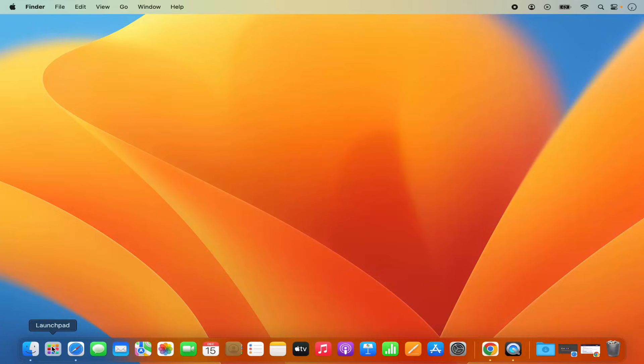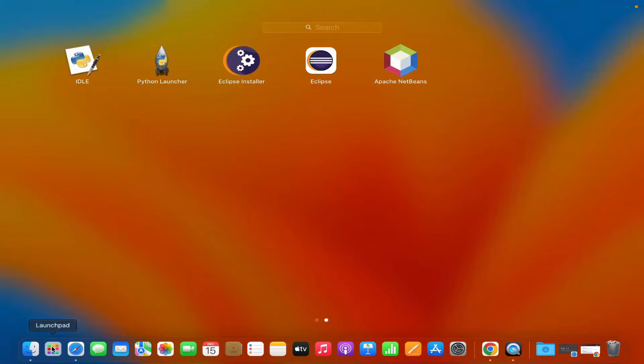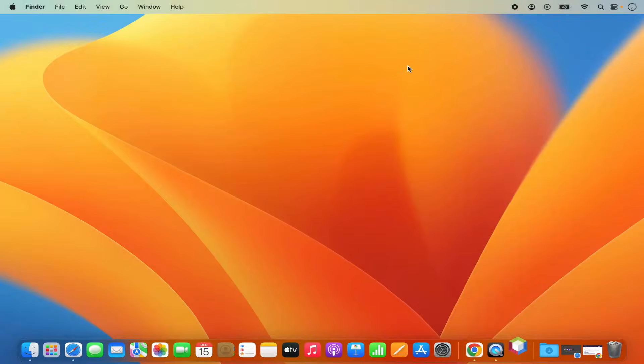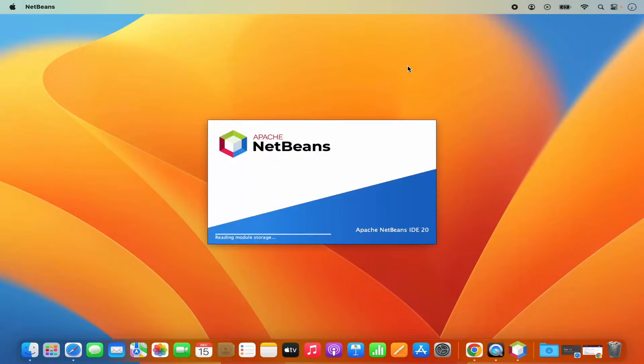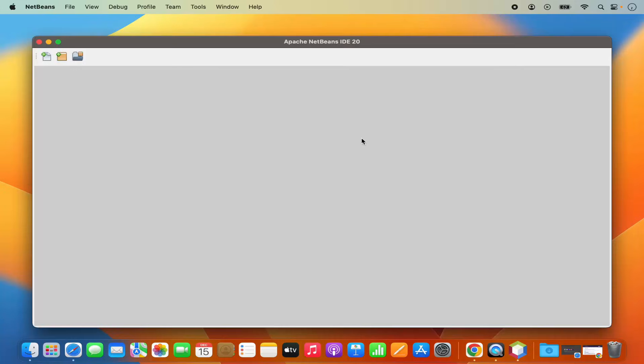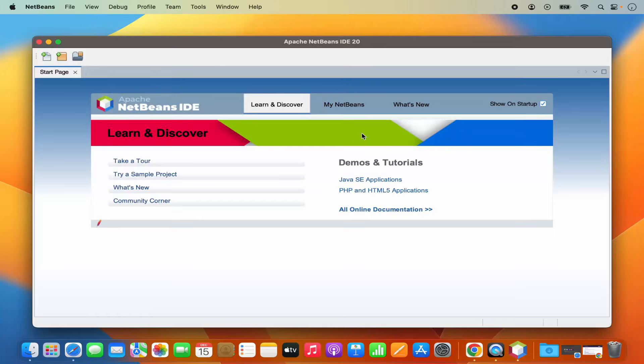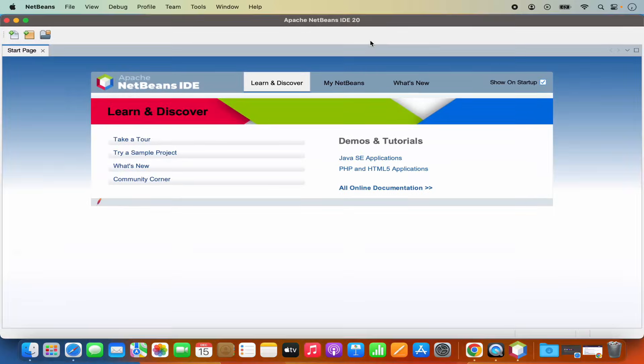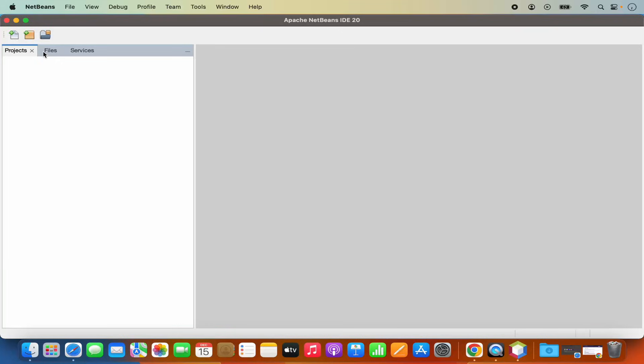Then I can go to the launchpad and here I can see the Apache NetBeans icon. So I'm going to click on this Apache NetBeans icon, which is going to launch NetBeans IDE. So you can see for the first time when NetBeans IDE starts, it looks like this. I can close the start page from here and it's going to look like this.